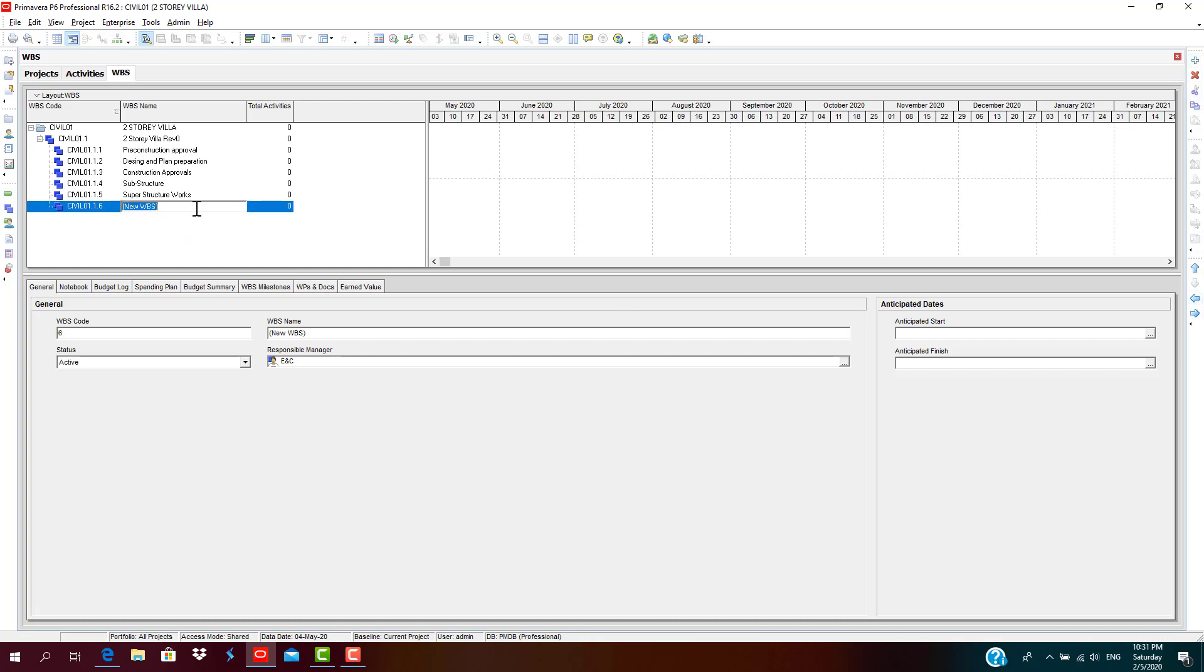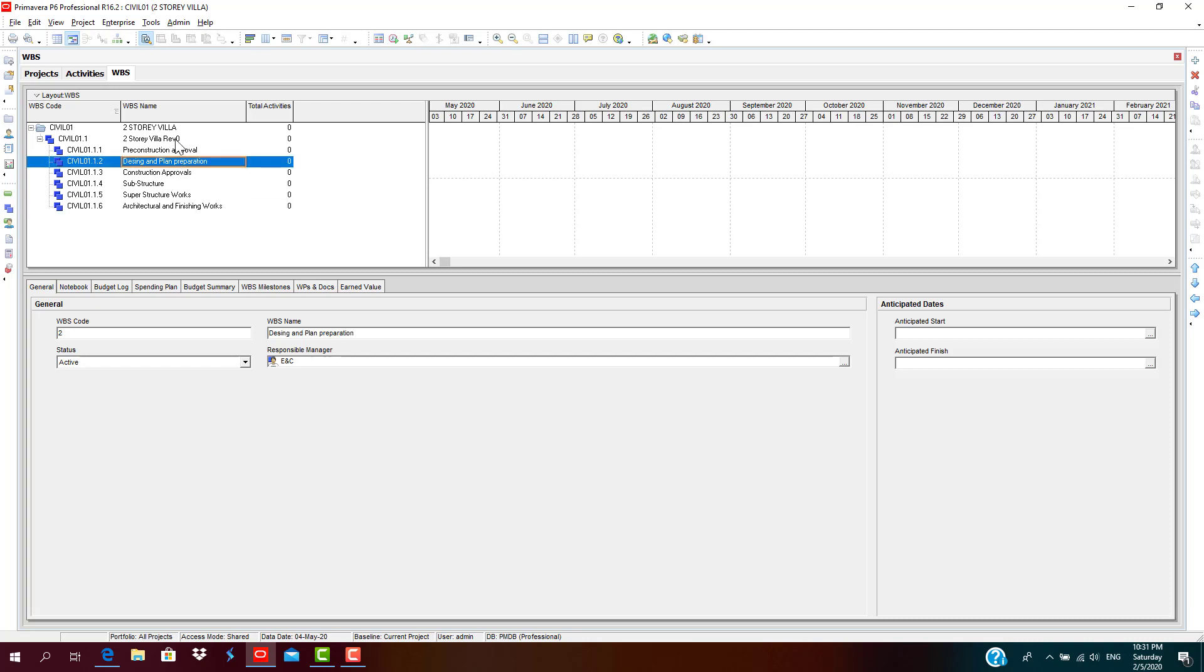And the final is architectural and finishing works. However, let's look at the second level.